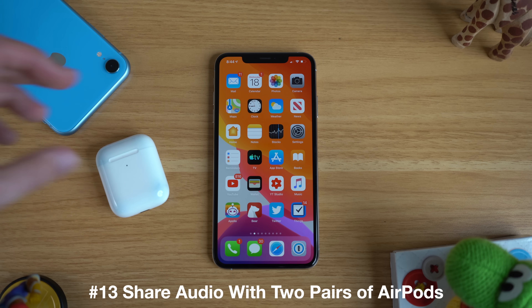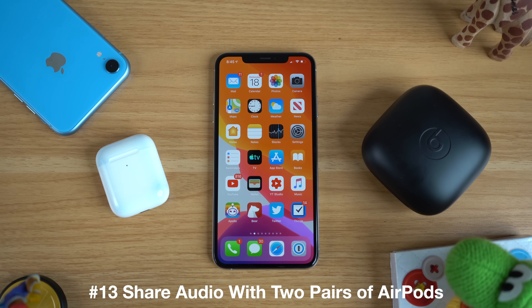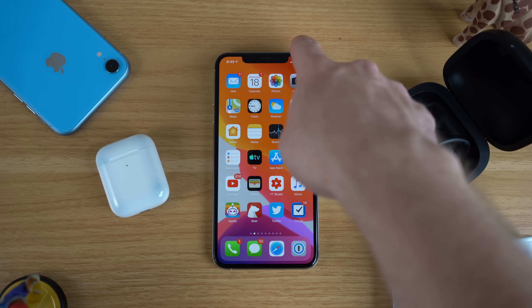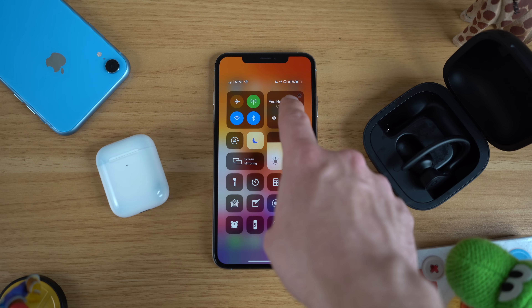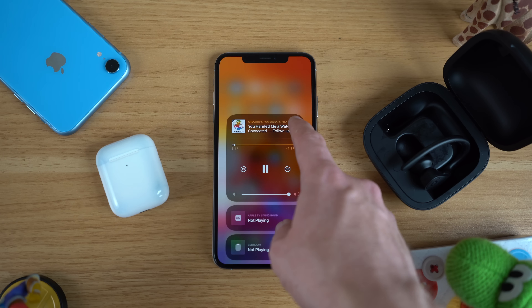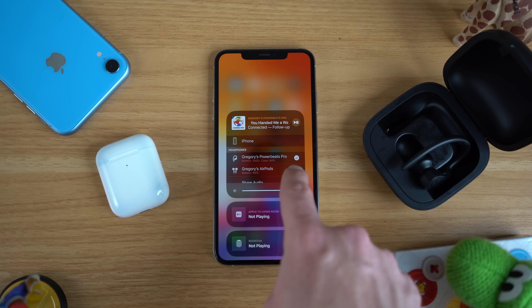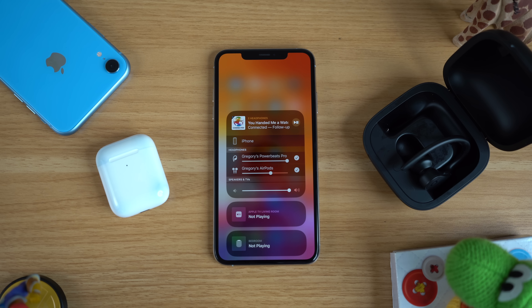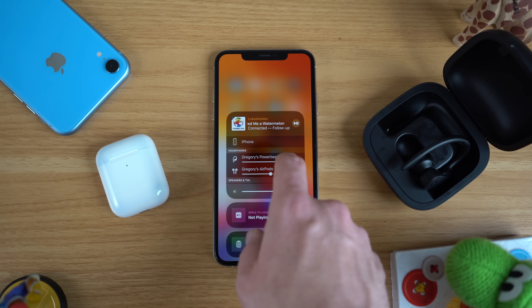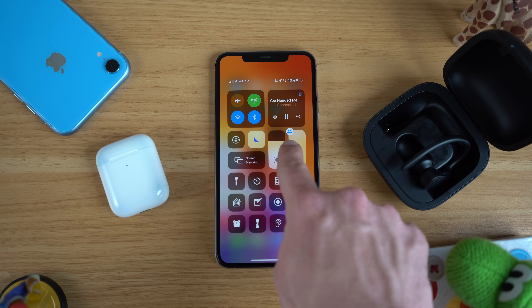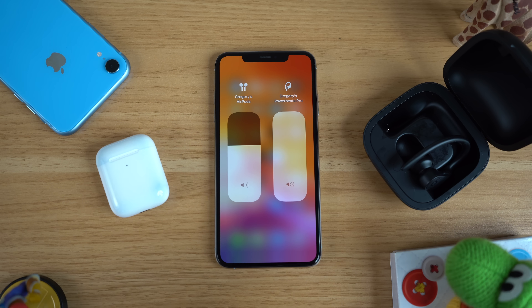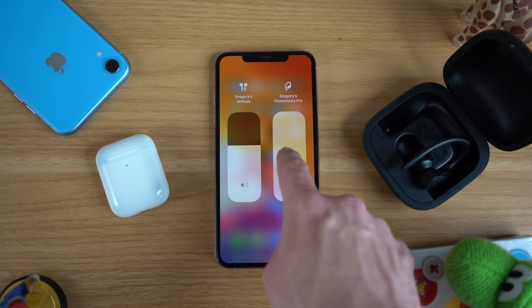The final trick is the ability to share audio with two pairs of AirPods. You can also use this with other W1 or H1 enabled headphones like the Powerbeats Pro. To do this, have both headphones connected to your iPhone, go into control center, long press on the now playing section, tap on the AirPlay source and you'll see your headphones listed. Tap on the second headphone pair and now anything you play will go to both pairs, with separate volume controls for each.